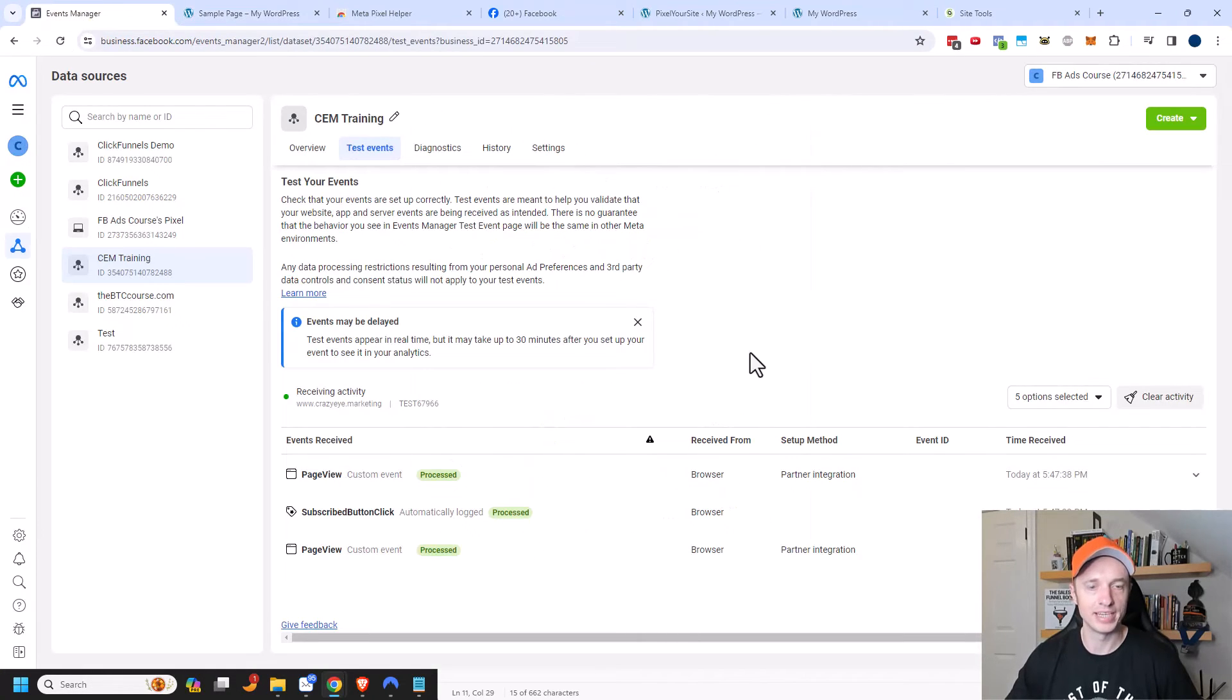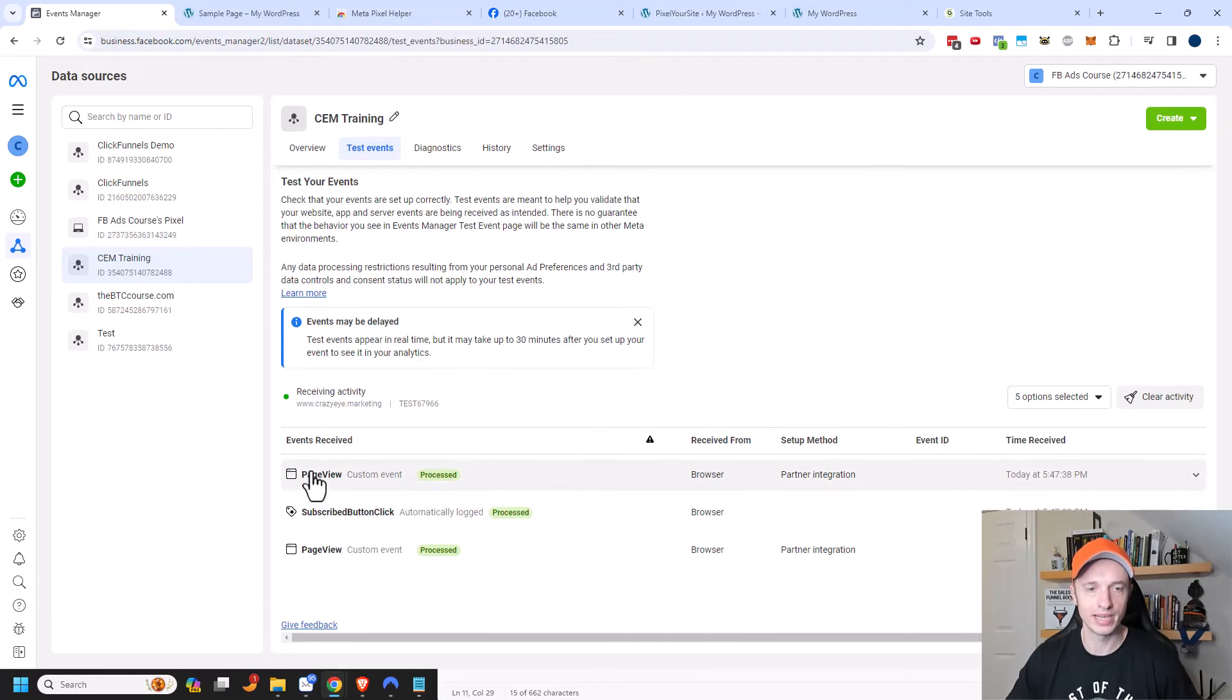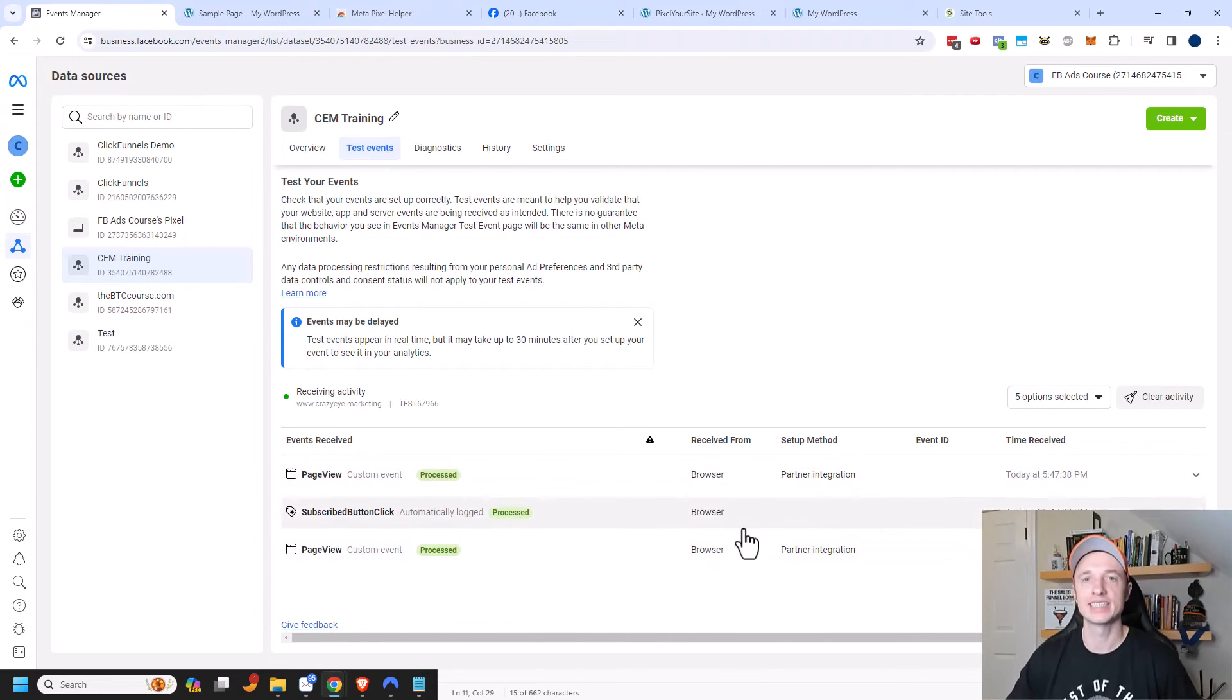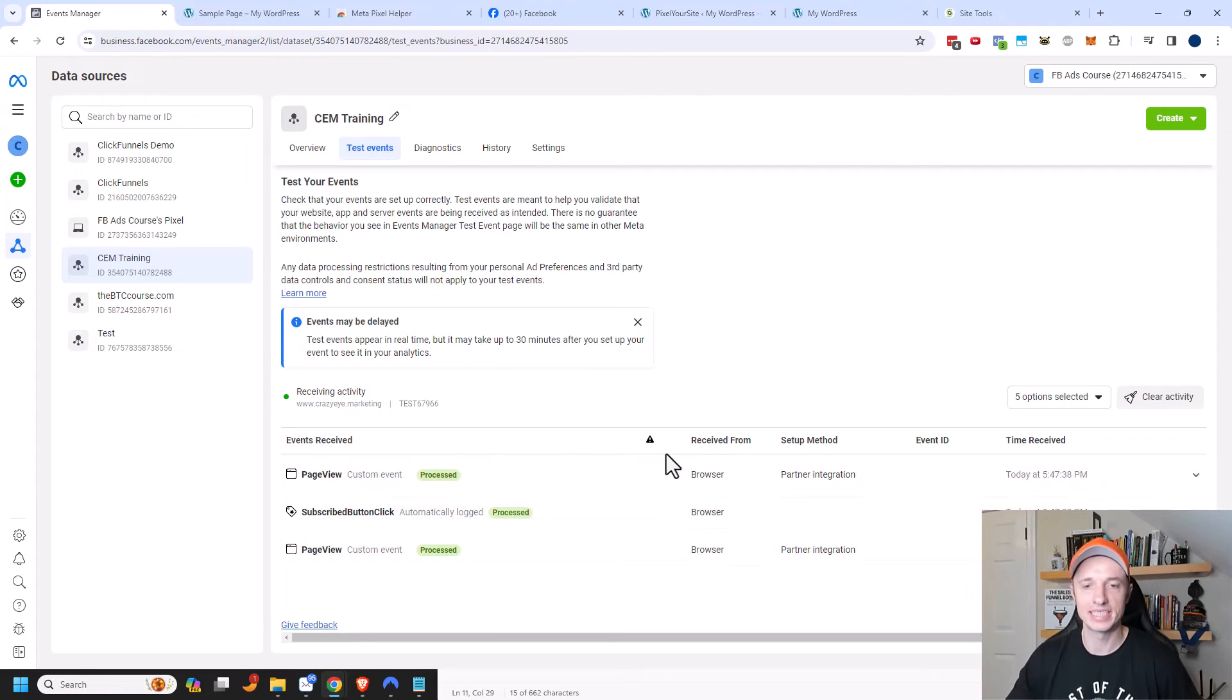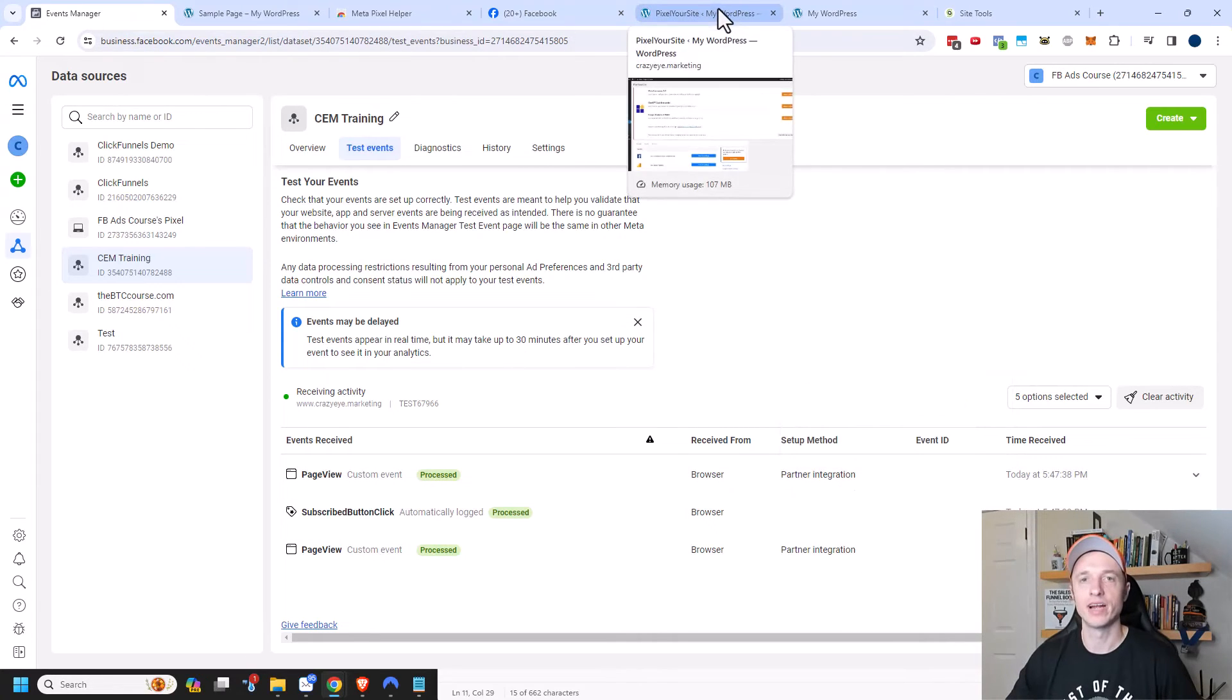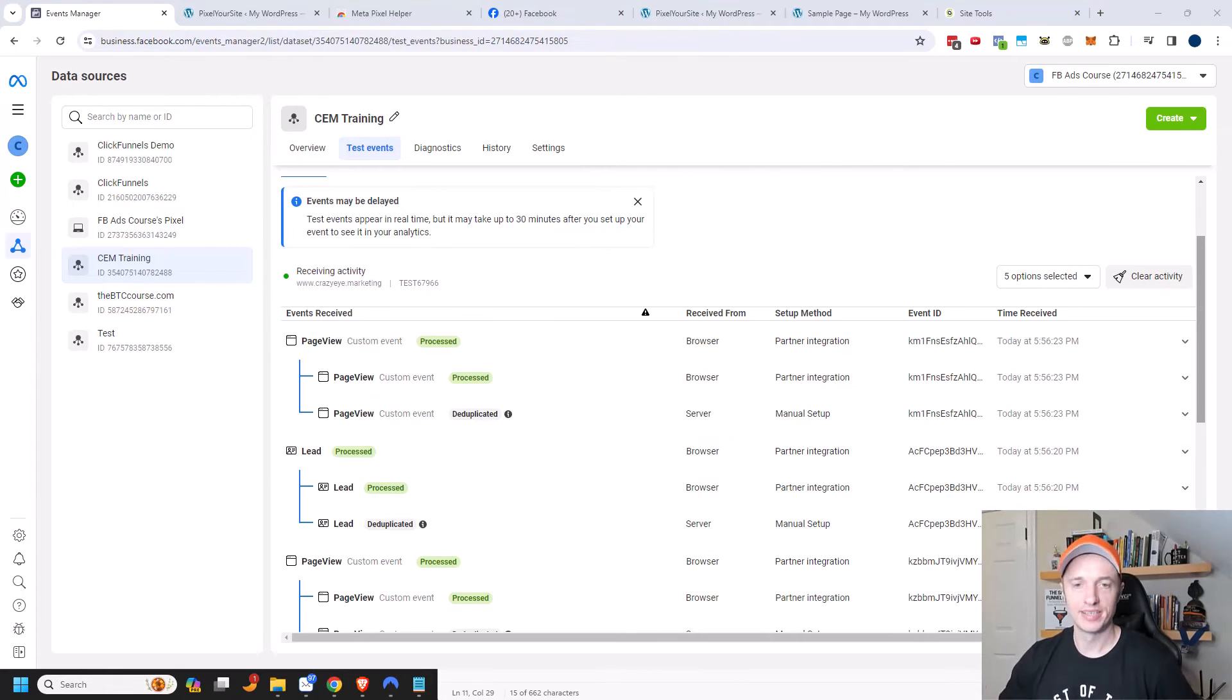Now let's come back to the events manager. And I can see the events that are occurring on my site. So I can see that I have a page view, a subscribe button click, and a page view event. And I can see all of them came from the browser. And so what that means is that they actually came from my pixel. And they didn't actually come through the API. So I'm going to go back to my website and click around a little bit more and see if I can get my API to fire off as well.